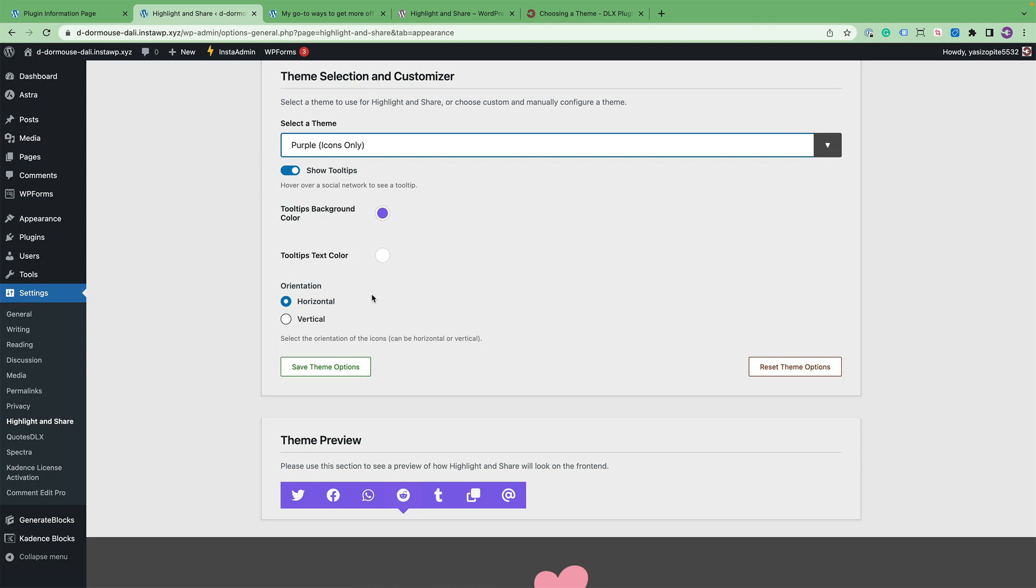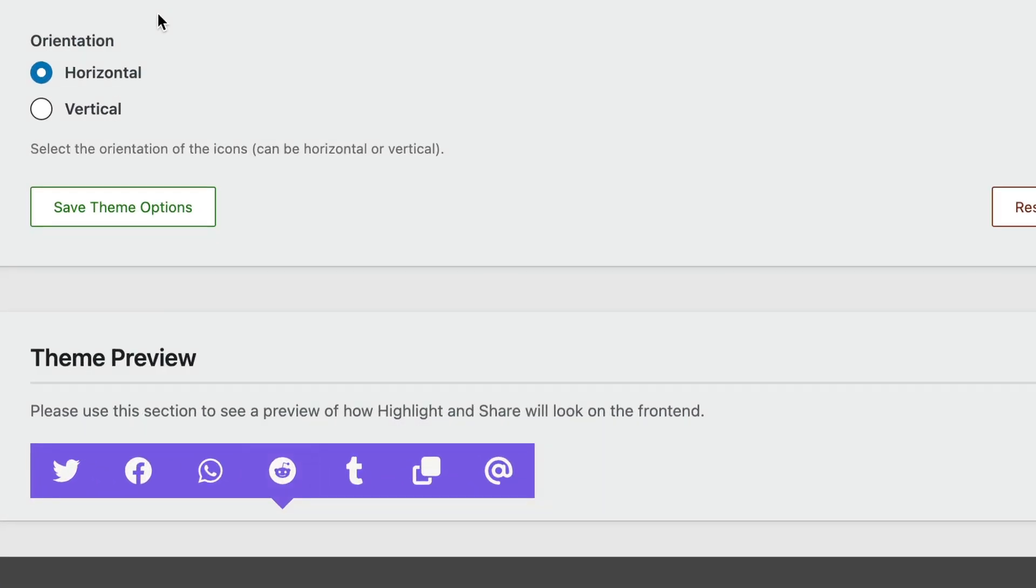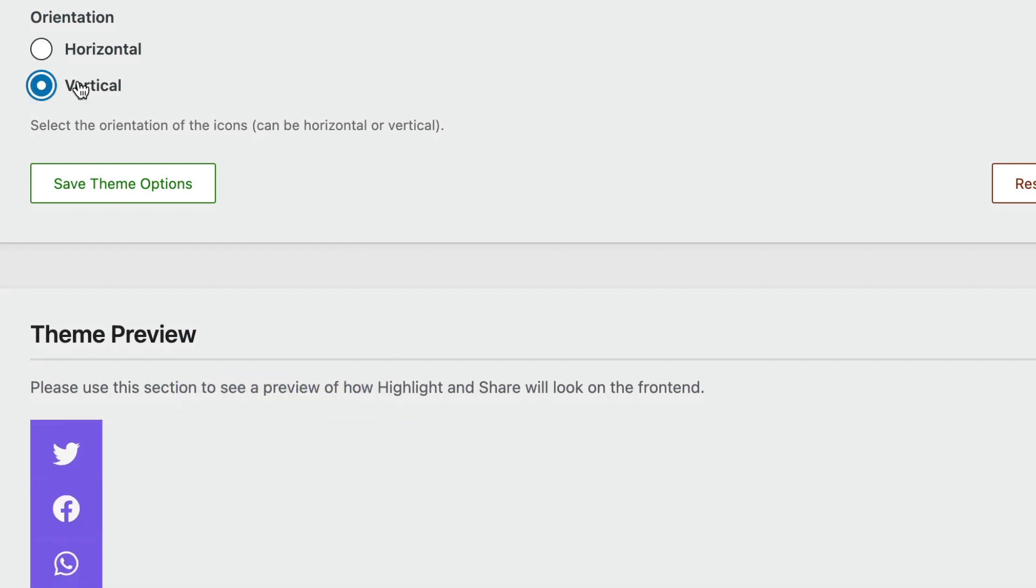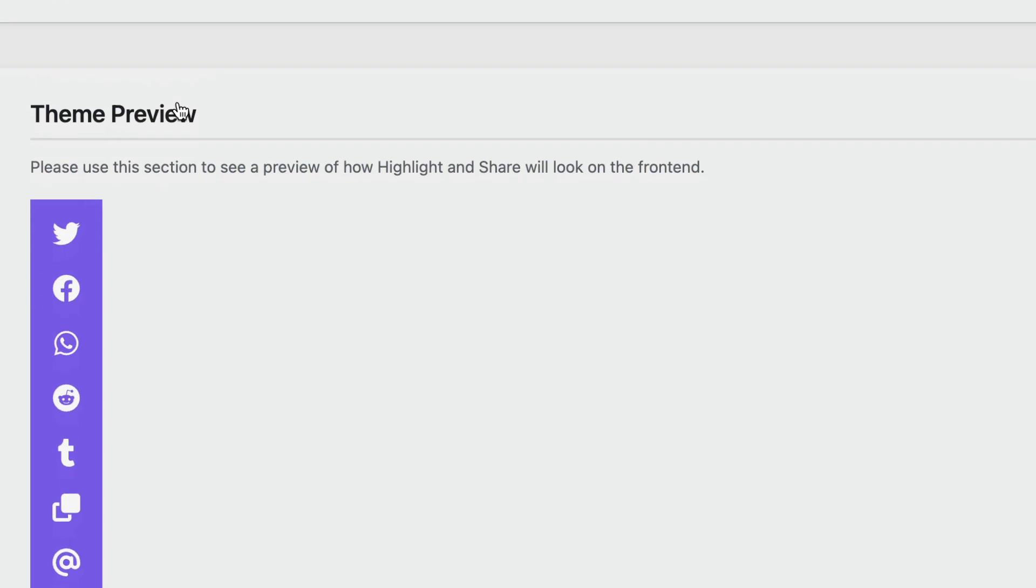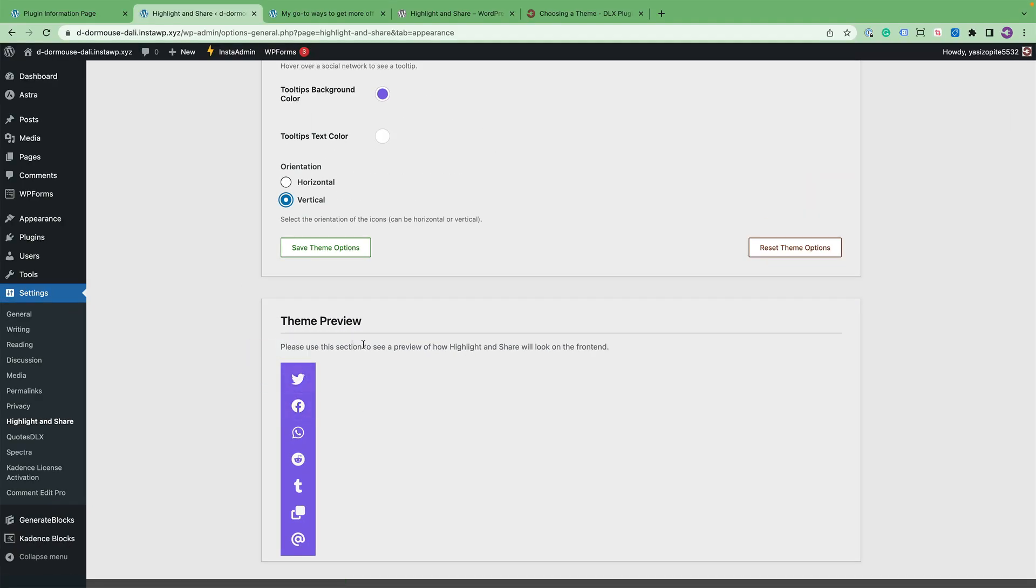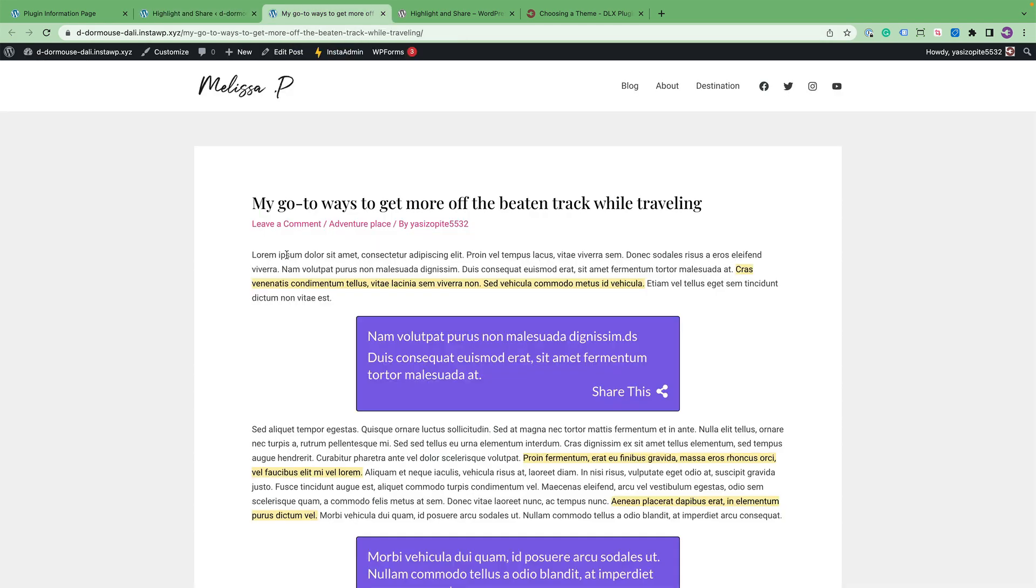And finally, I'd like to show you the orientation. You can change between having the icons horizontal or vertical. For example, instead of showing above the selected text, you can show to the left or right of it. For example, like this.